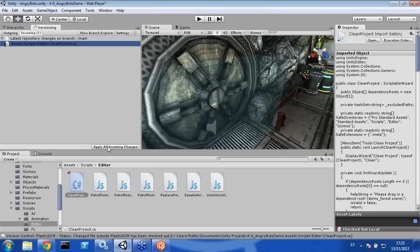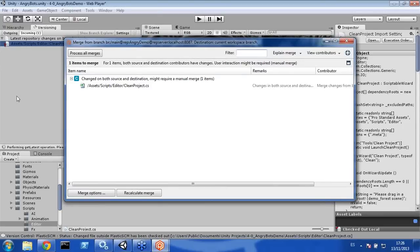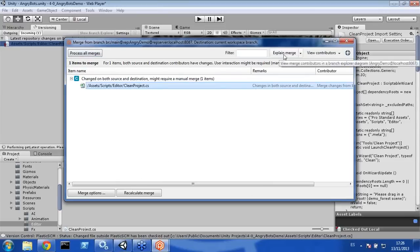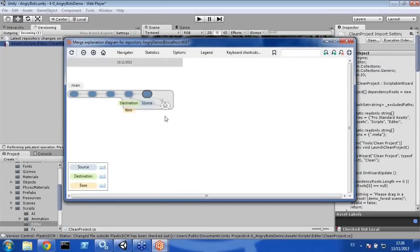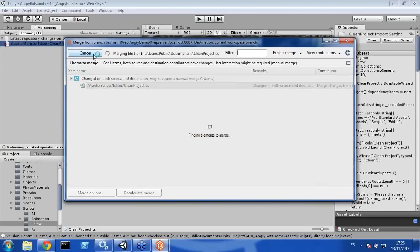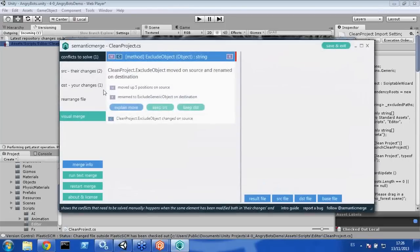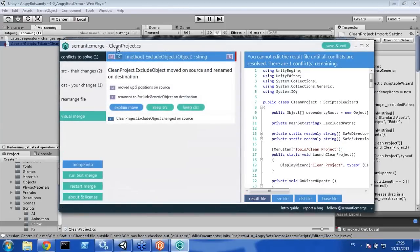Let's apply the incoming changes to my workspace. Plastic will tell you that in order to put this revision into the workspace, it needs to merge yours with the incoming one. This is a powerful window — if you expand this merge, you can see: I have my Base, which is the changeset I'm coming from; the Source, which is the change my coworker made; and the Destination, which shares the base because it's the current content I have in my workspace. Let's close this and process the merge. This launches the Plastic SCM merge tool, which is, by the way, a semantic merge tool.